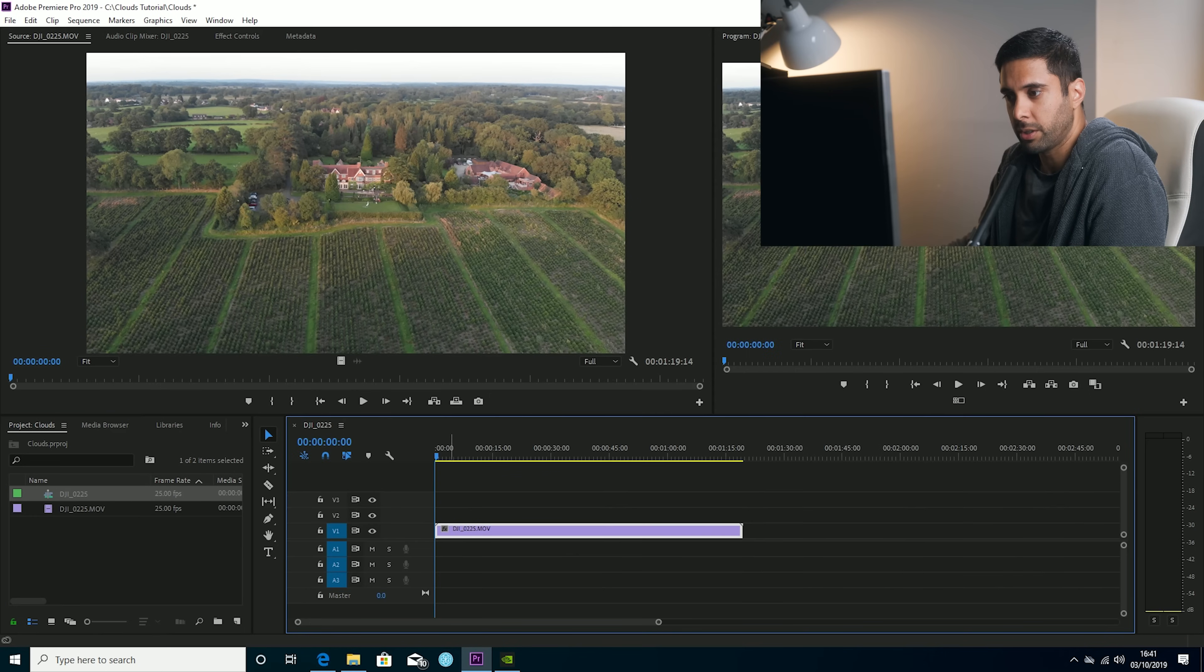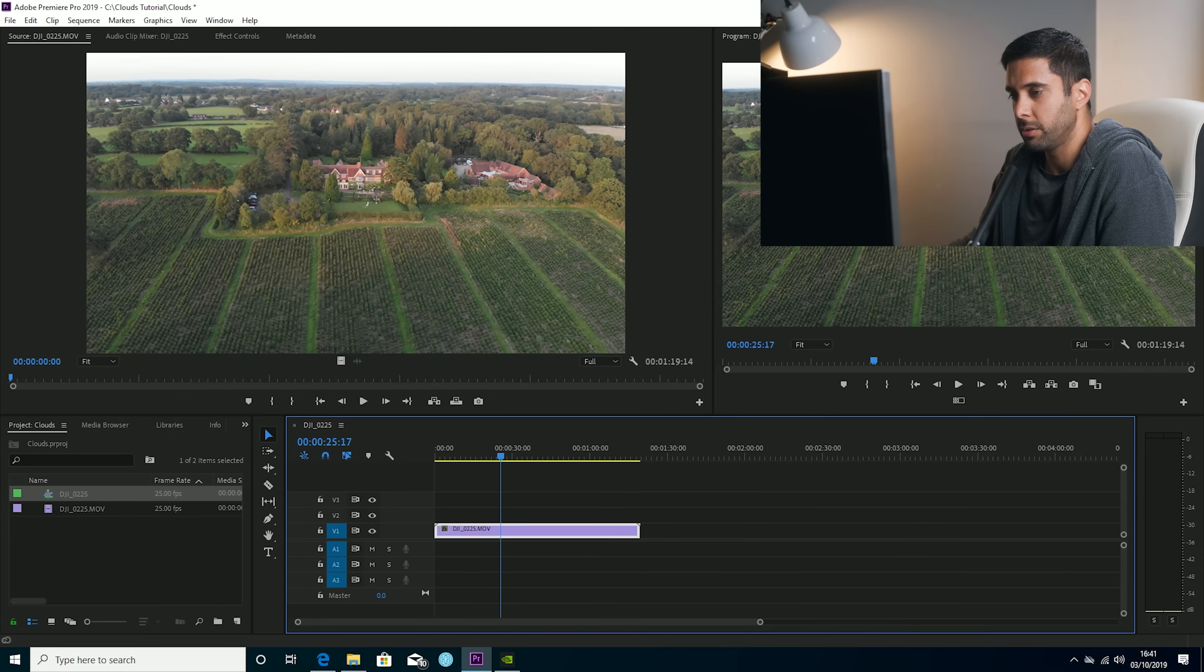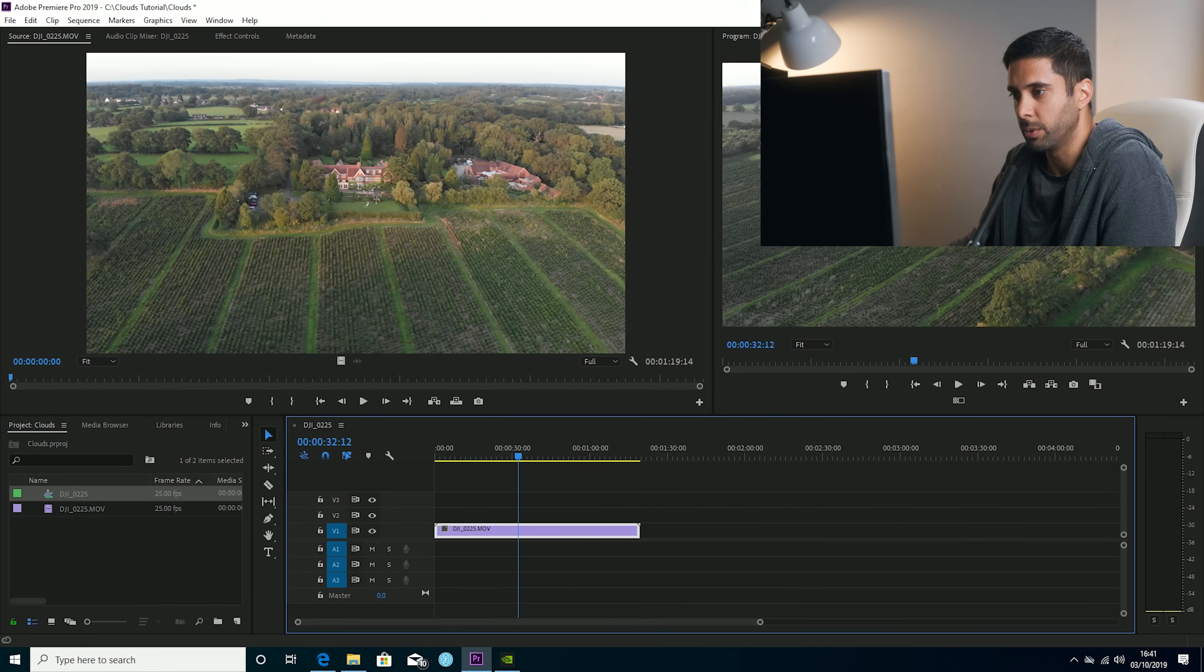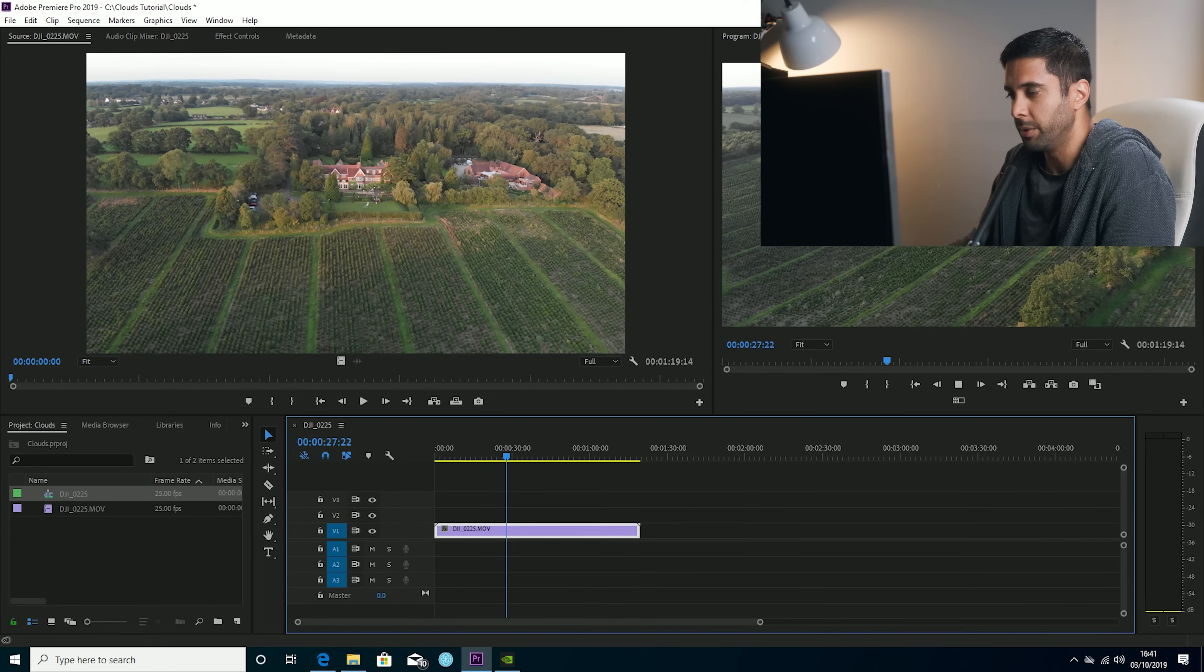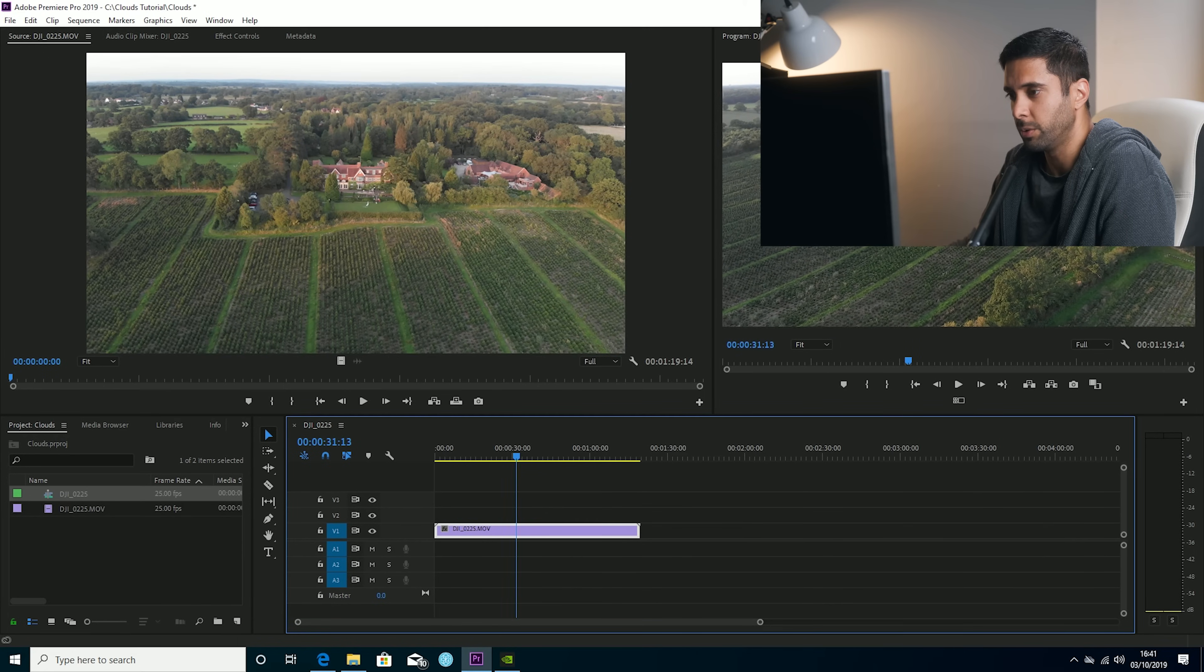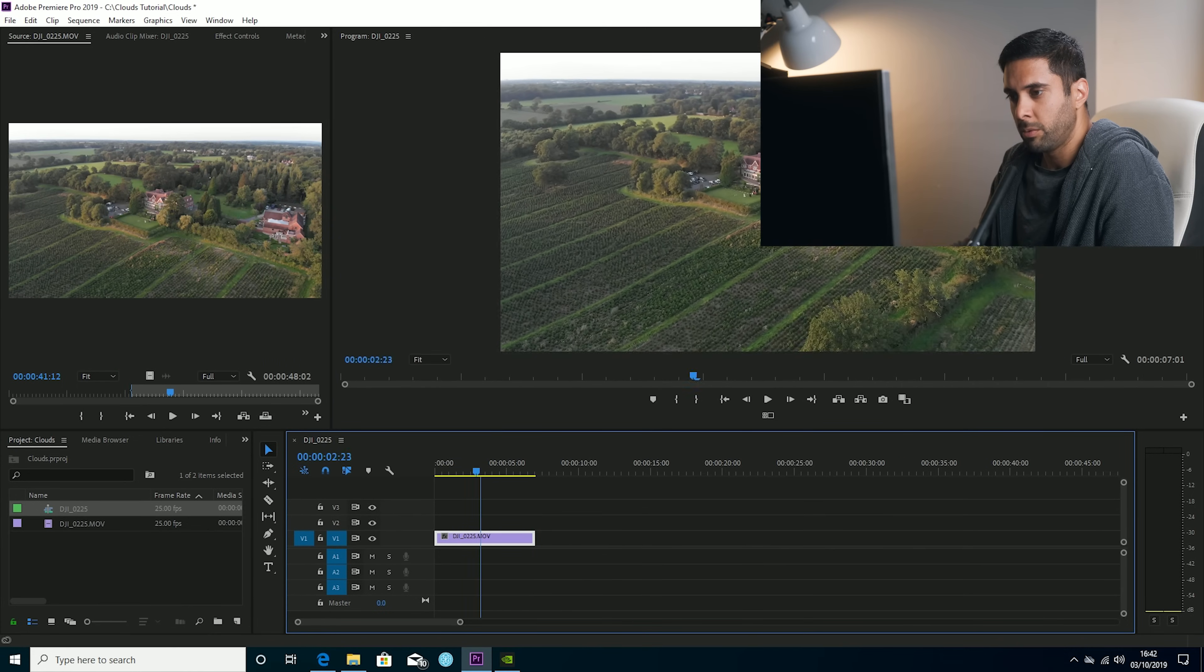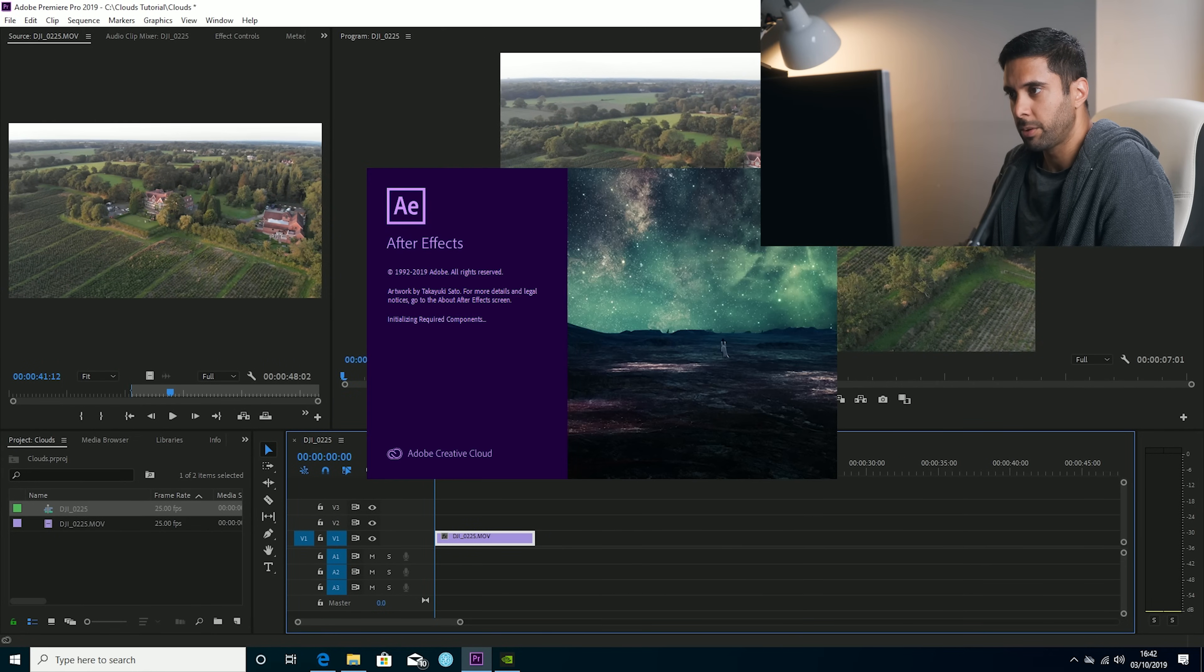And then I'm just going to drag that across, start a new sequence right there and I'm just going to find the in and out points because once you're in Adobe After Effects, you don't want to be dealing with more frames than you have to because it's already quite intensive on your computer. So I've got a clip that I want, it's about six seconds long. Just right click, replace with After Effects composition.